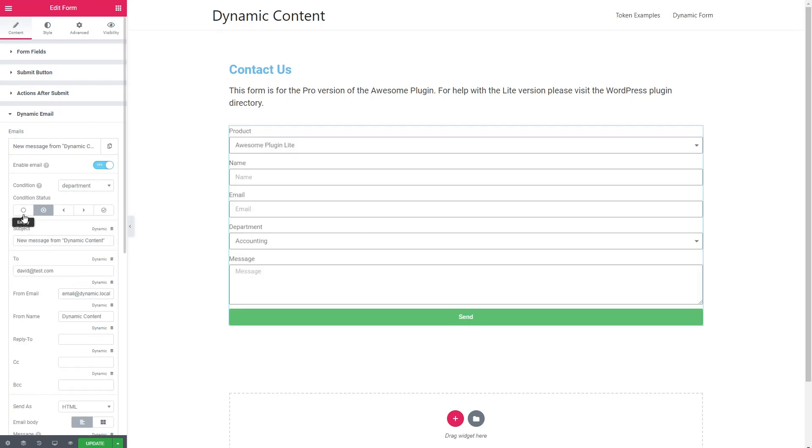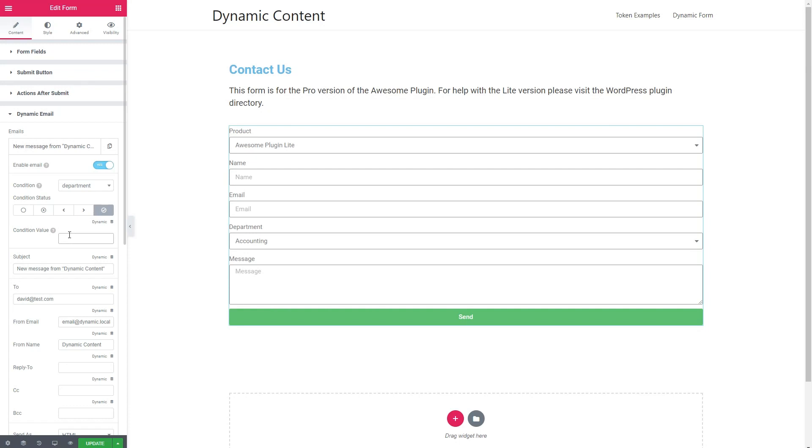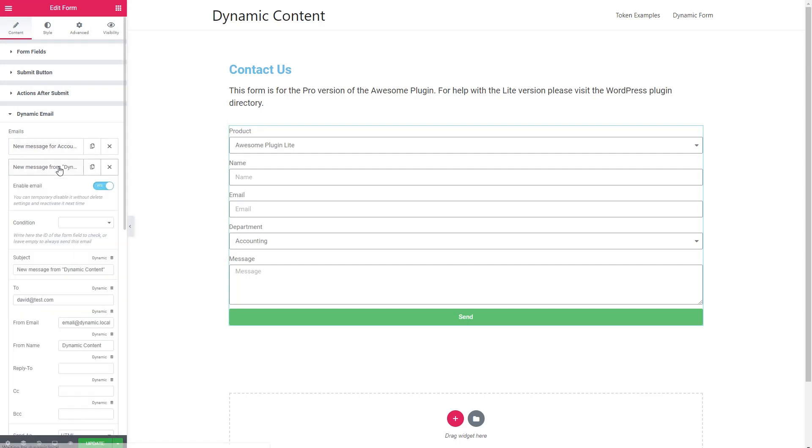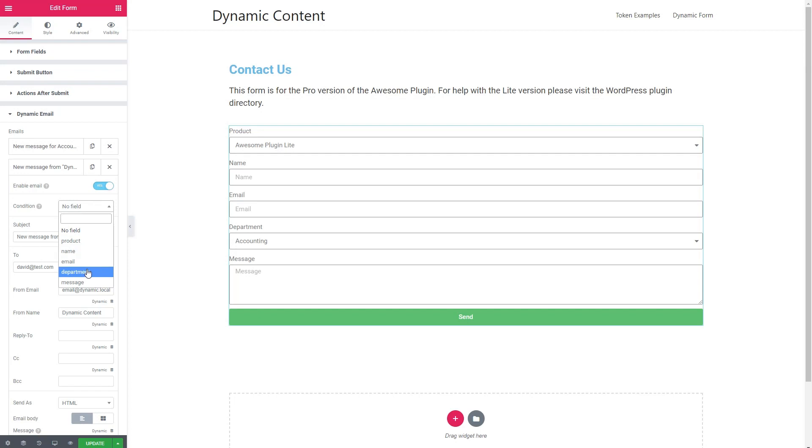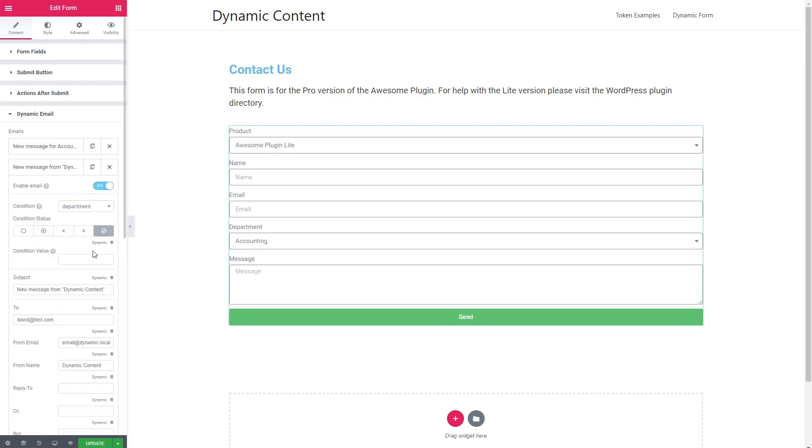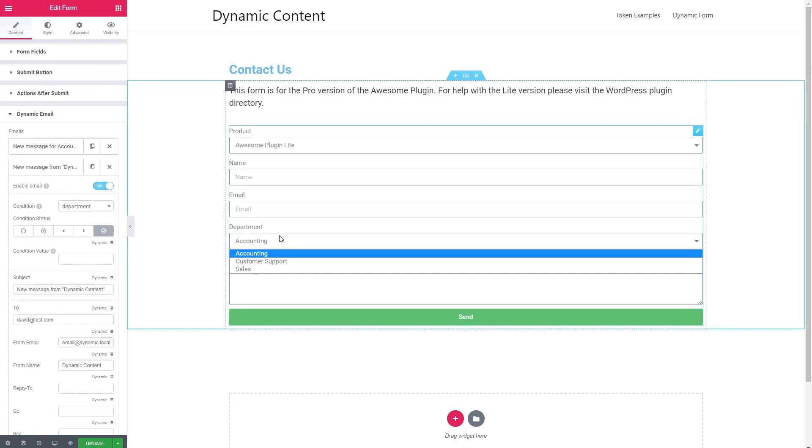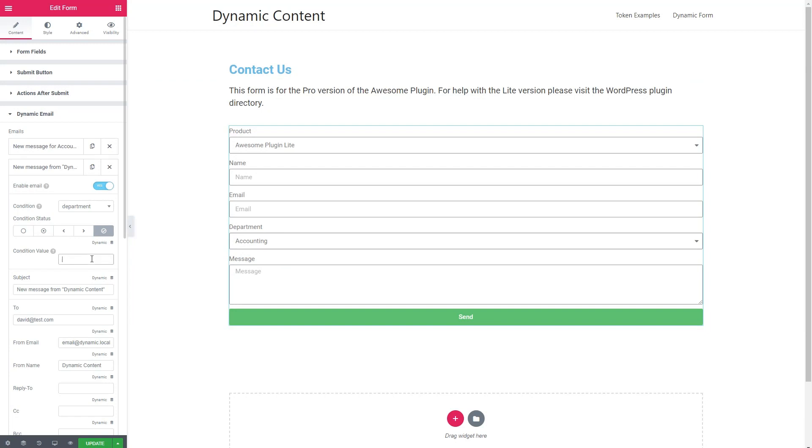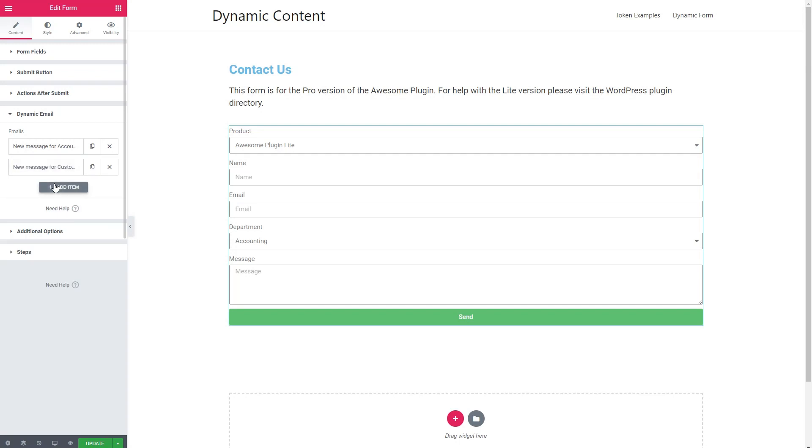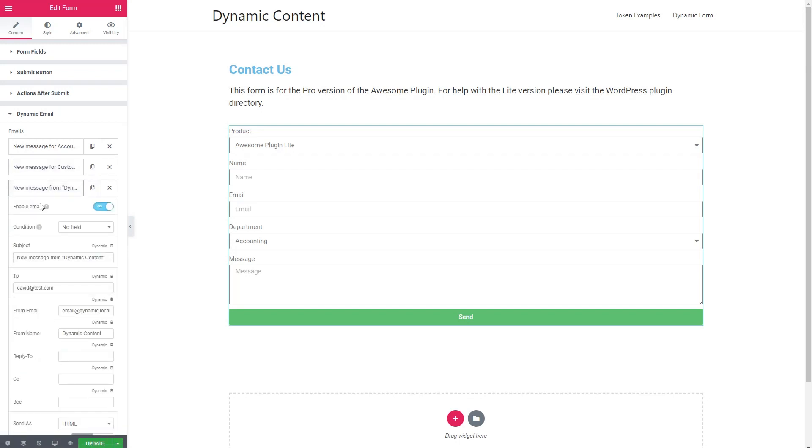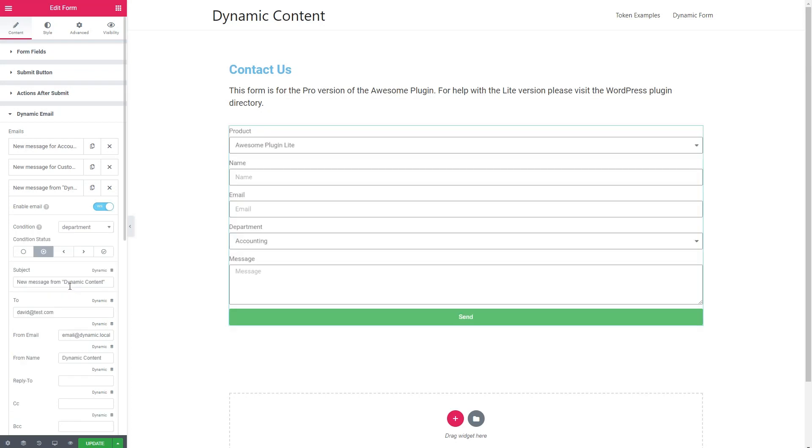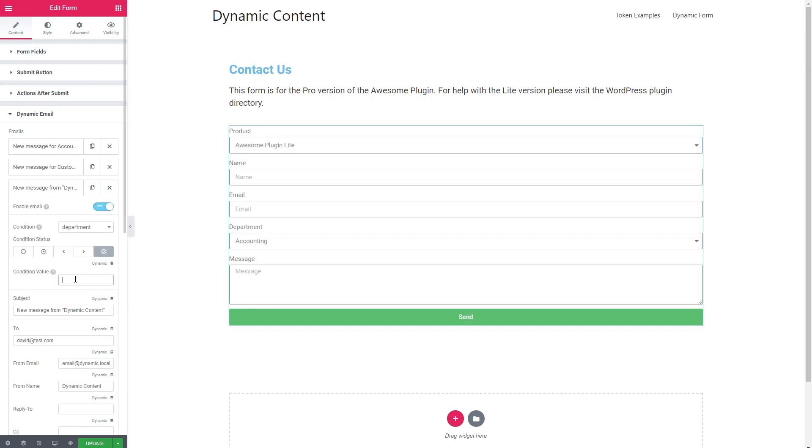So we want department. We have several conditions, whether the condition is empty, it has any value, it's less than, it's greater than, or it's equal to, which is what we want. And our first one is accounting. Then I'm going to tweak the subject and change new message for accounting department. Now let's add another condition. Department is equal to, and this time it's customer support. And I'll tweak this subject line. And finally for the third department. And is equal to and sales. Okay, I'm going to save. And we're going to test this out.